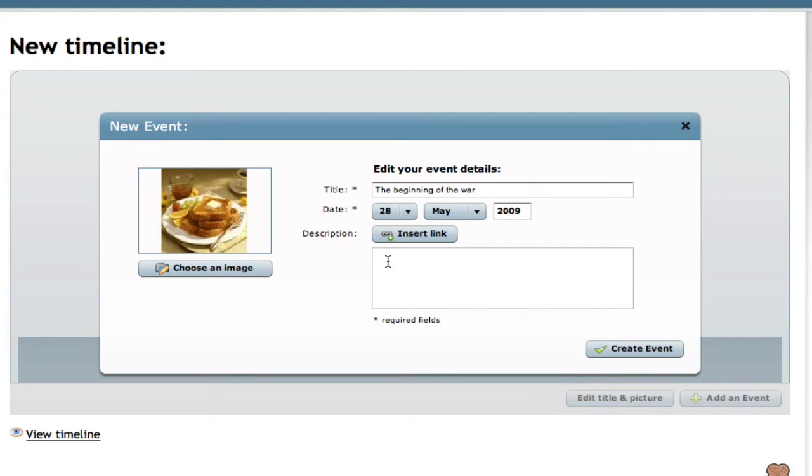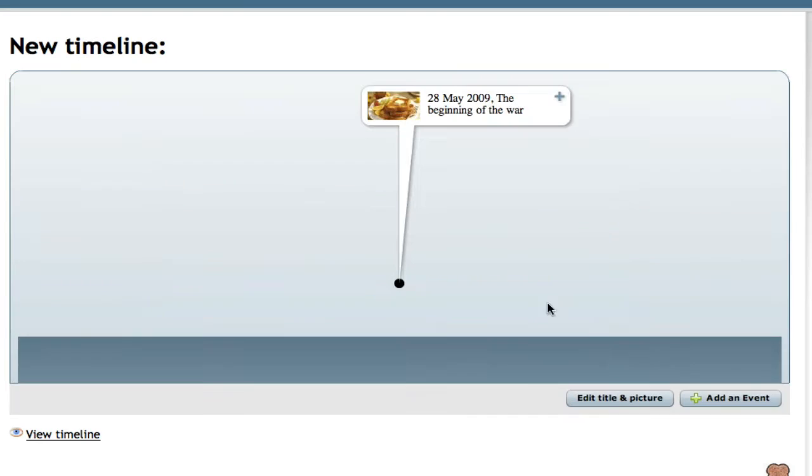If we wanted to add more details we'd add it here, but we won't for this one. So we'll create the event and there we go. Our first event, the beginning of the war.